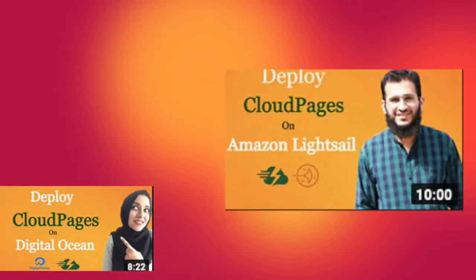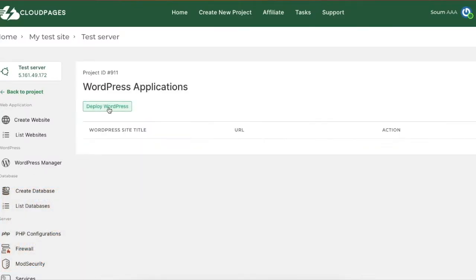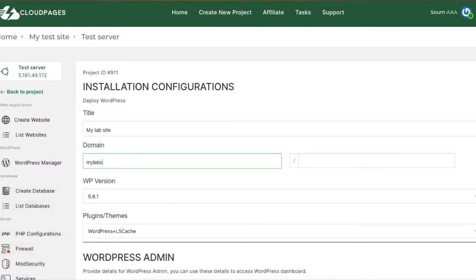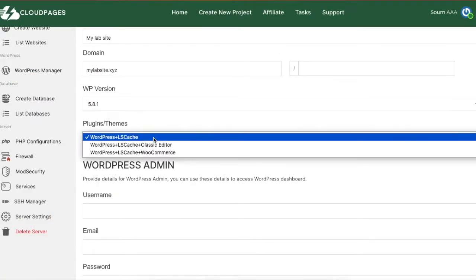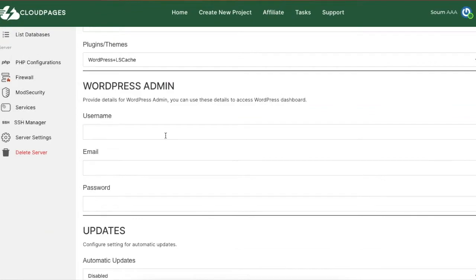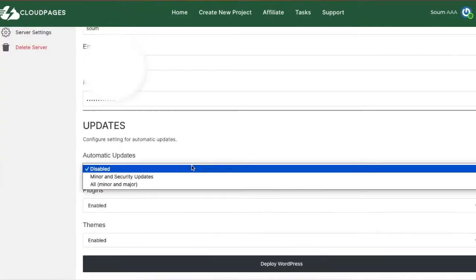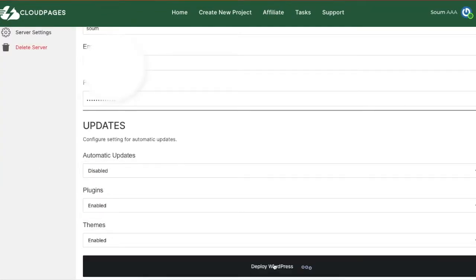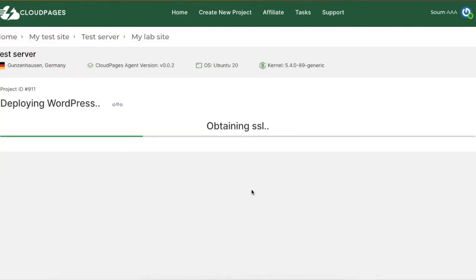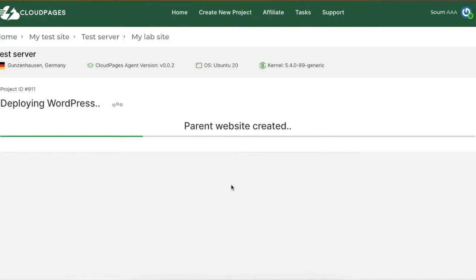Once your VPS server is deployed in Cloud Pages, you can install WordPress within Cloud Pages by using their one-click WordPress installer. By the way, it also adds free SSL automatically when installing WordPress.